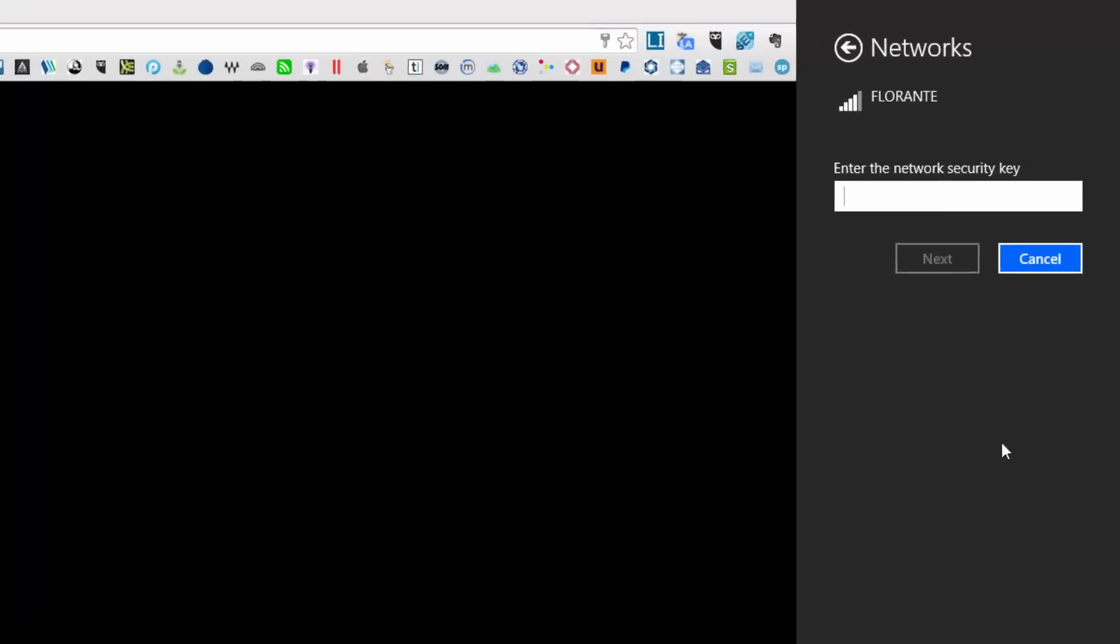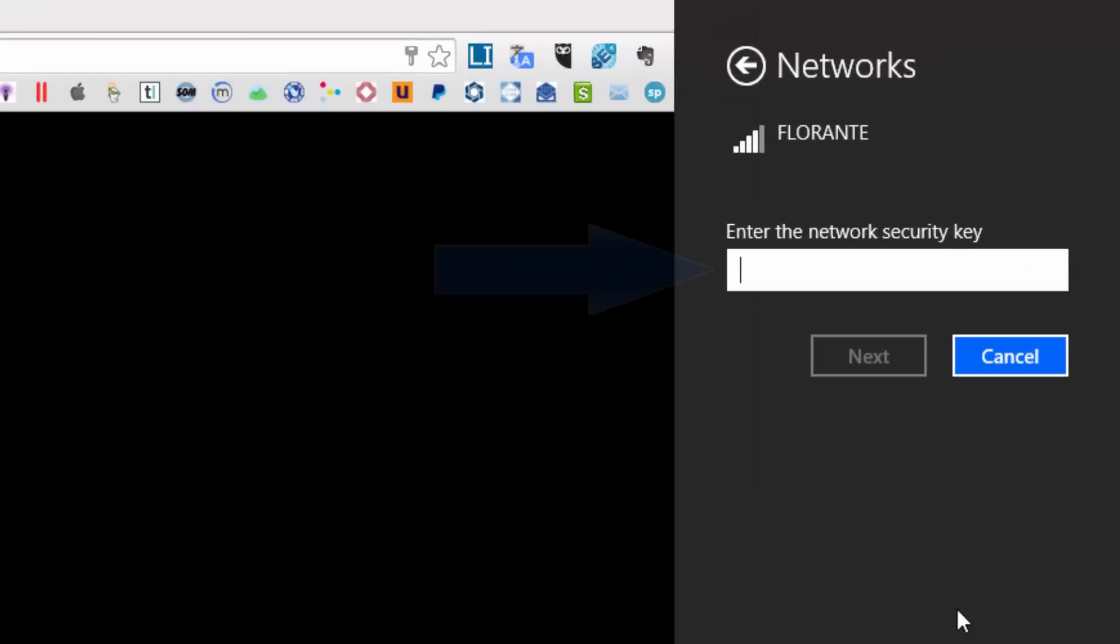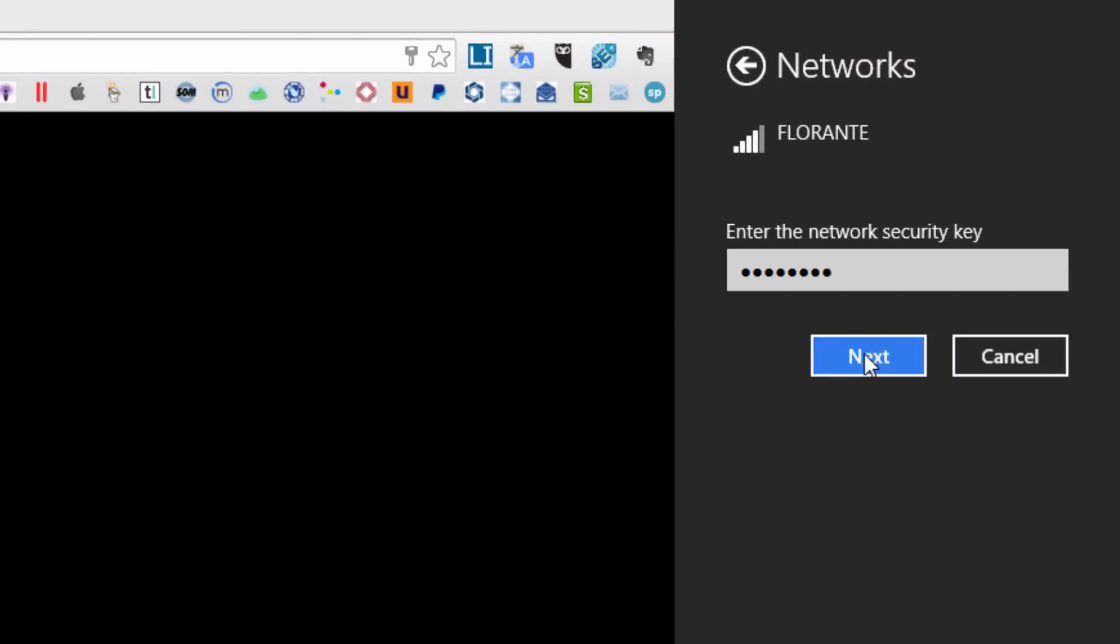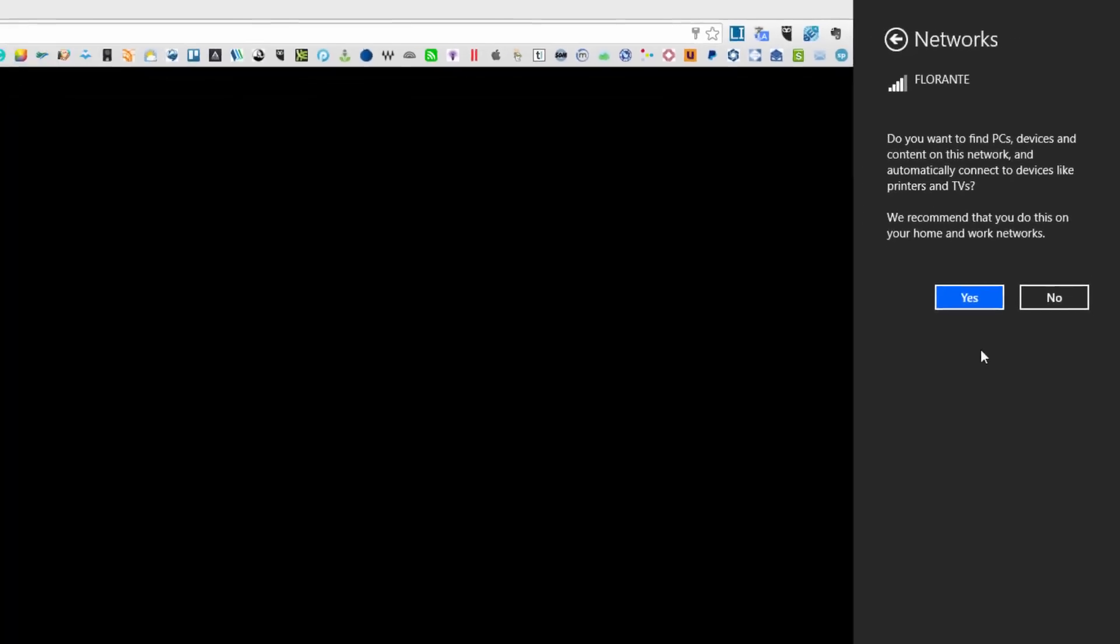Now it's prompting me for the new password. Now I'll just type it in. And there you go. So let me just enter.